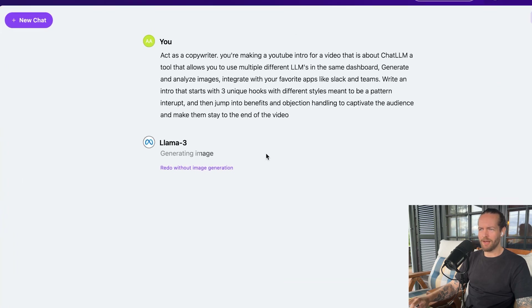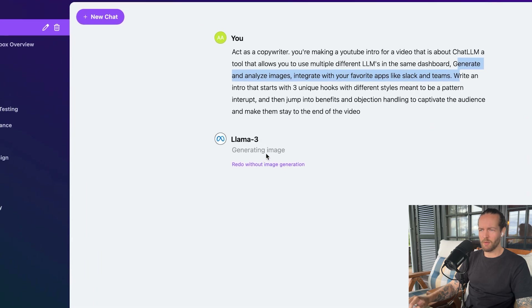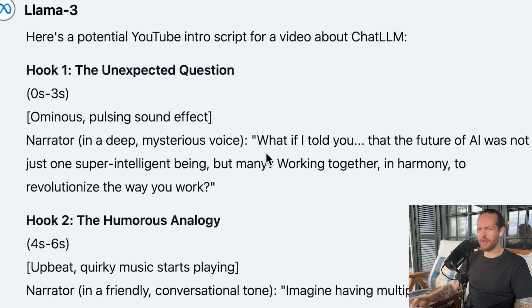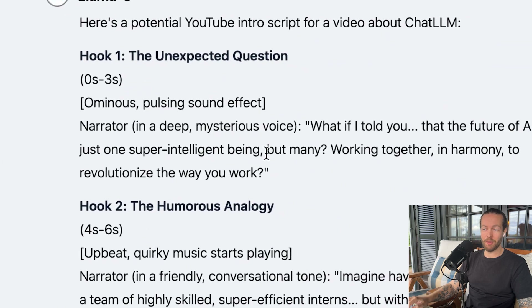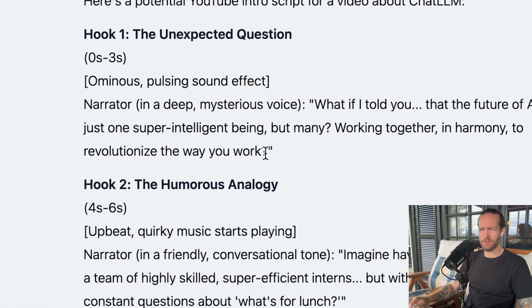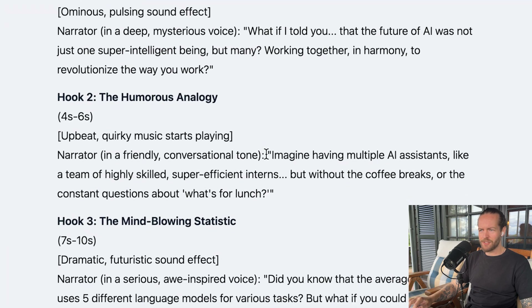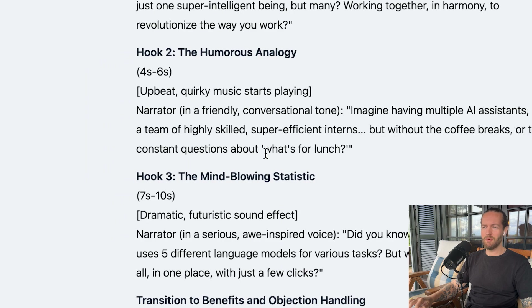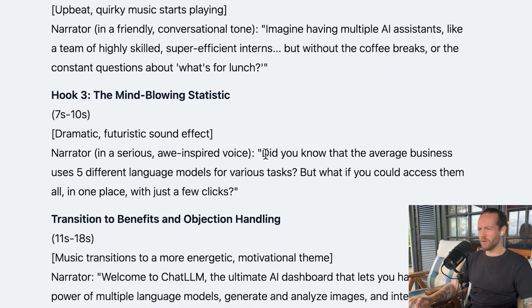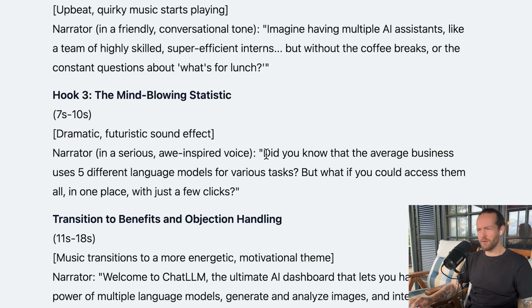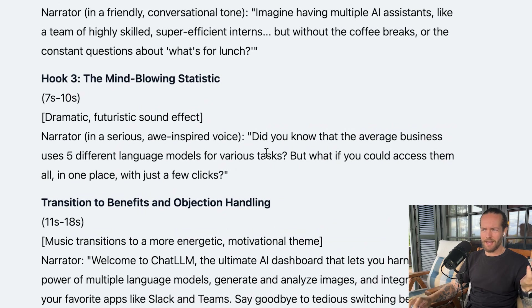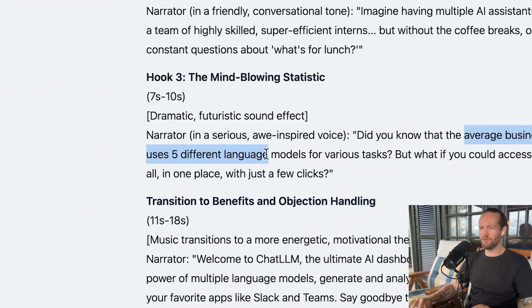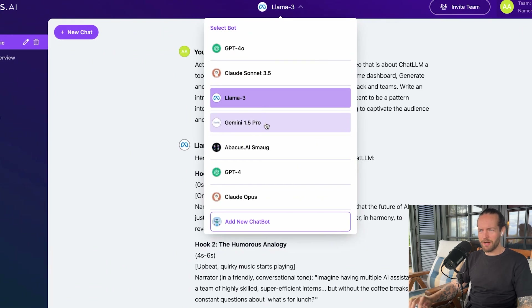Llama 3 comes back with: 'What if I told you that the future of AI was not just one super intelligent being, but many, working together in harmony to revolutionize the way you work?' I'm actually hooked on that one. Hook two, the humorous analogy: 'Imagine having multiple AI assistants like a team of highly skilled, super efficient interns — but without the coffee breaks or the constant questions about what's for lunch.' Hook three: 'Did you know the average business uses five different language models for various tasks? But what if you could access them all in one place?' That last one is a lie — the average business does not use five different language models.